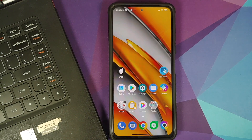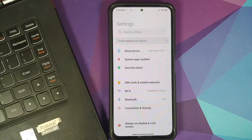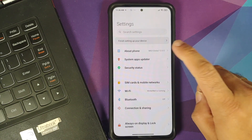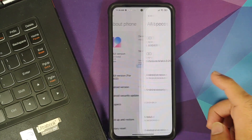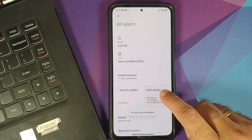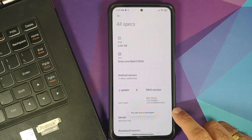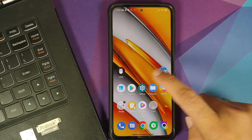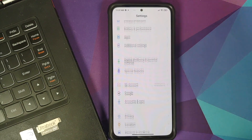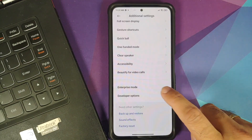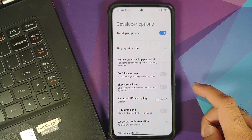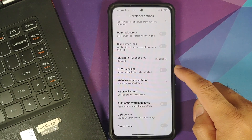I have successfully signed into my Mi account. Swipe up and go back to the home screen. Next, we need to enable developer options: go into Settings → About Phone → All Specs, then tap on the MIUI version seven times. You'll get a toast notification that you are now a developer.